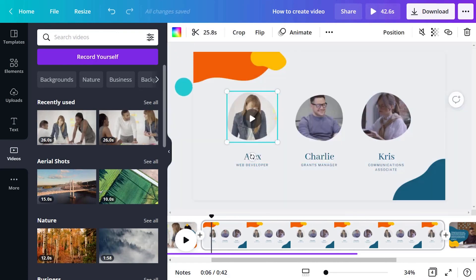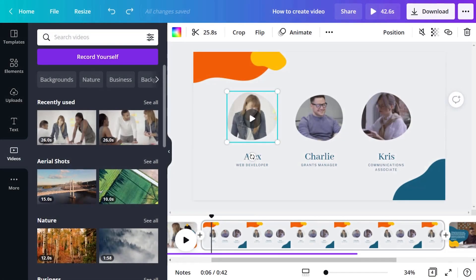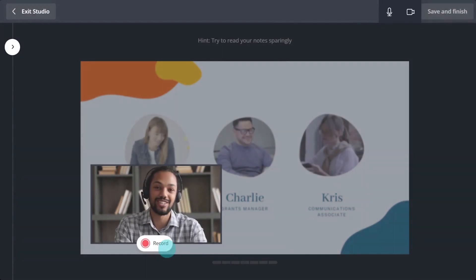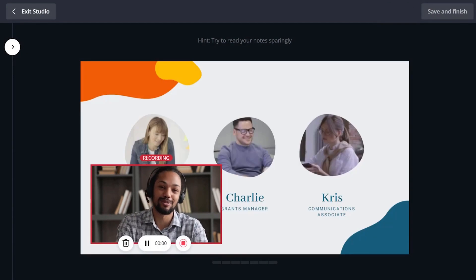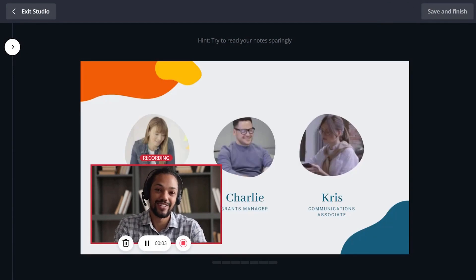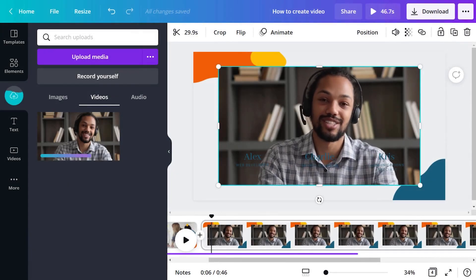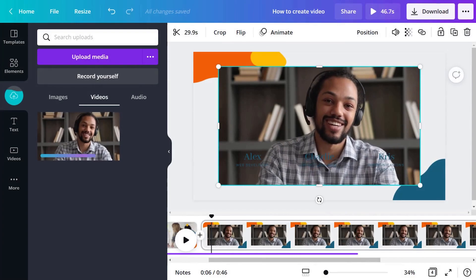Did you know you can record yourself directly within Canva, then add it to your design? Just choose your camera and microphone, then hit start recording. The new recording is added directly to the scene and saved to the uploads tab, so you can find it later.